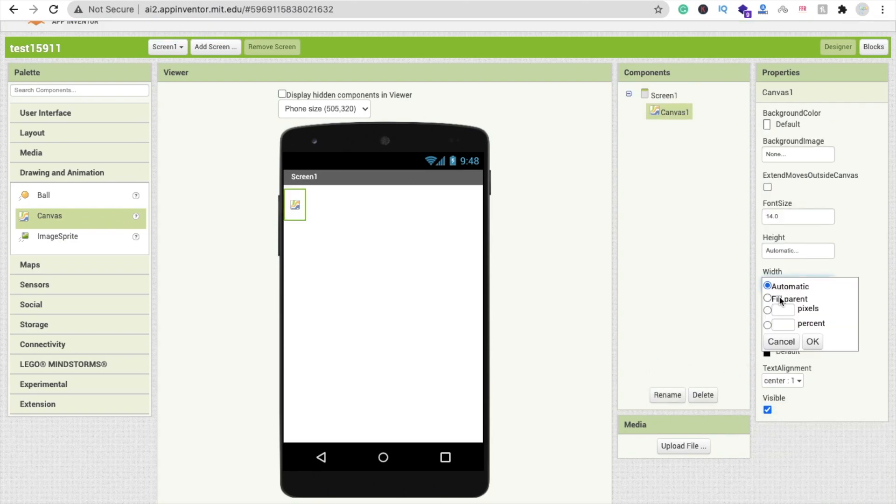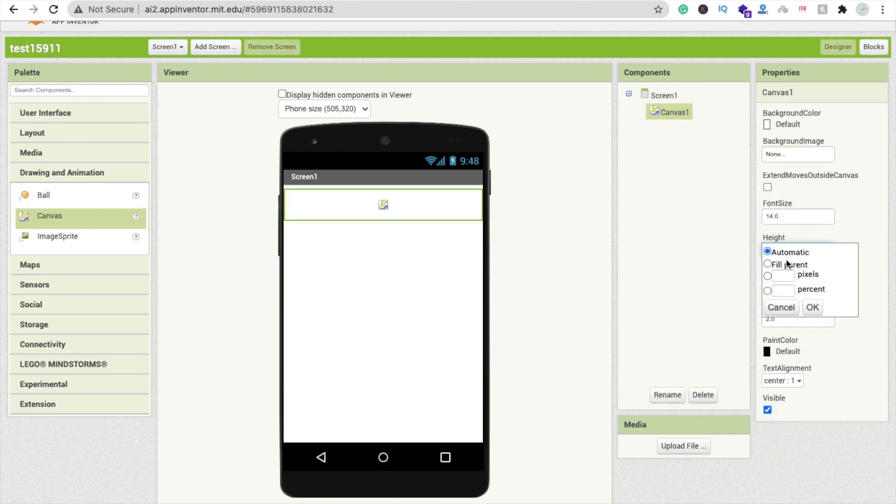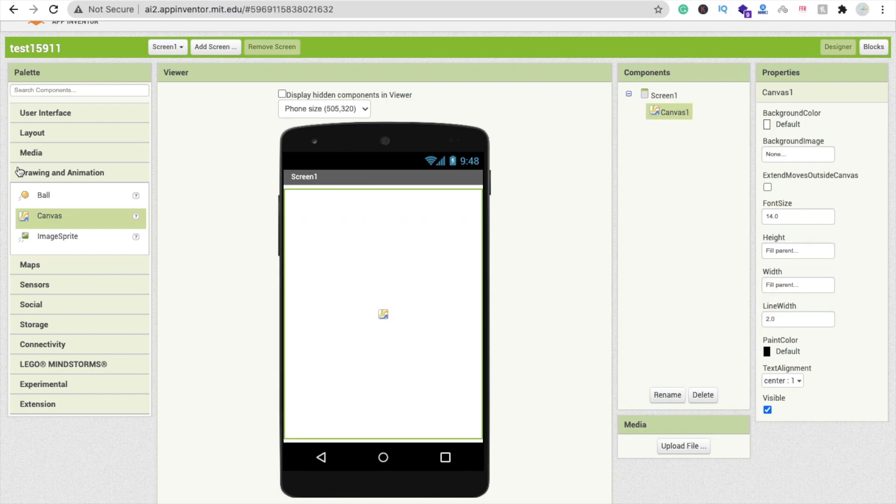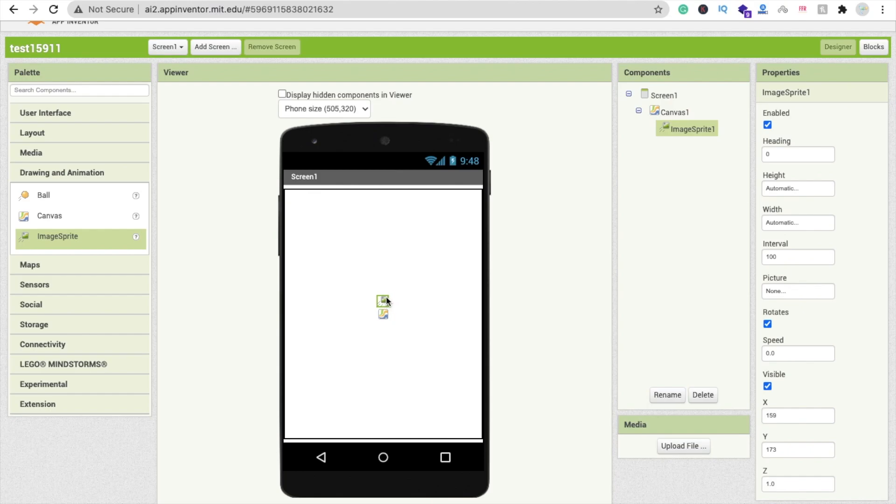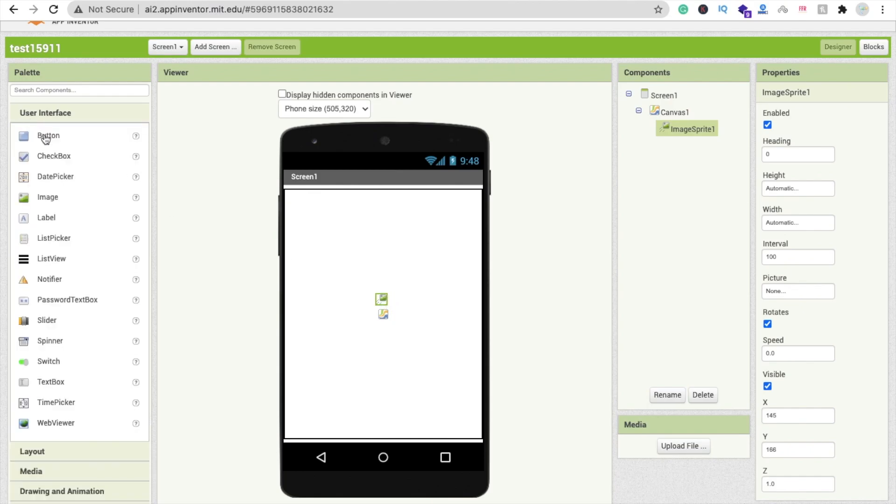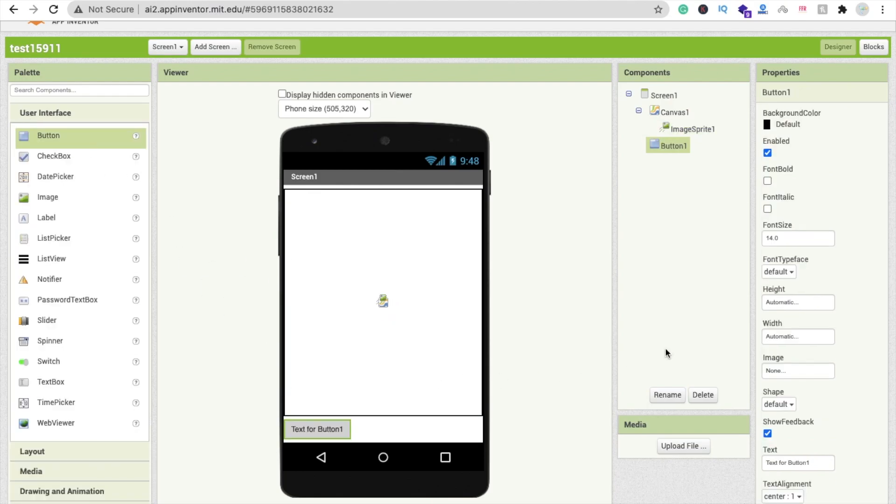Now I'm going to drag and drop one image sprite here. And I'm using here one button to stop moving our character.